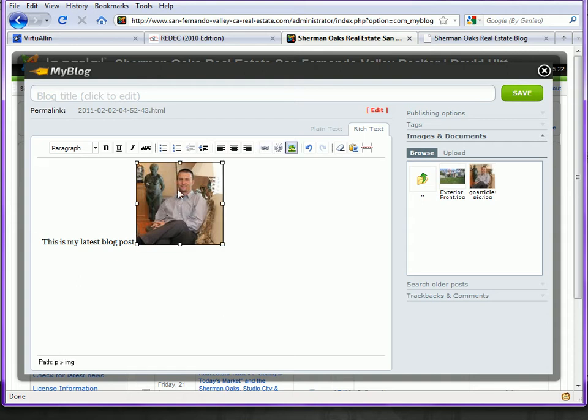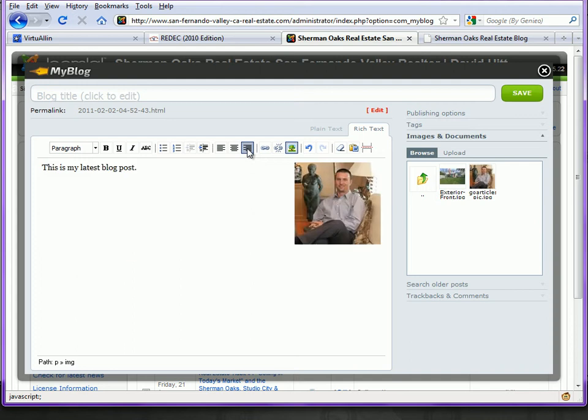Here I have this image. Perhaps I want it aligned to the right of my post so my text will appear on the left.